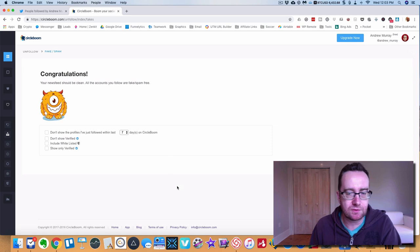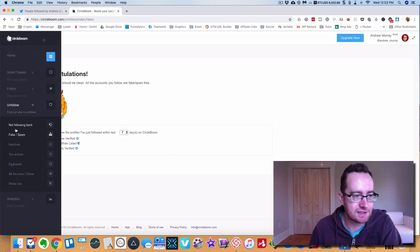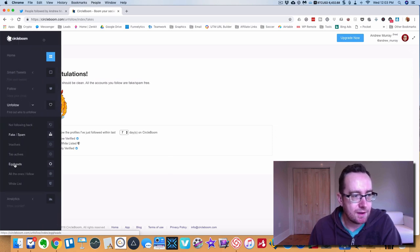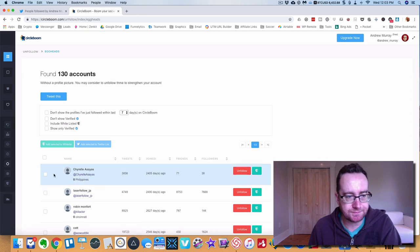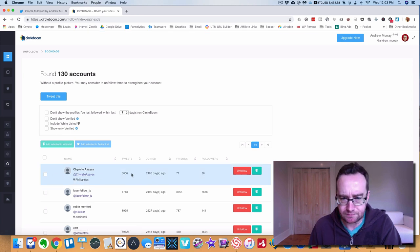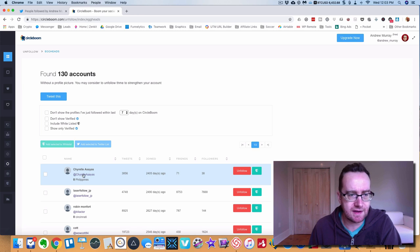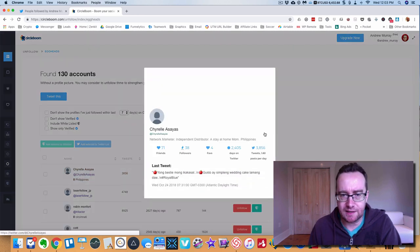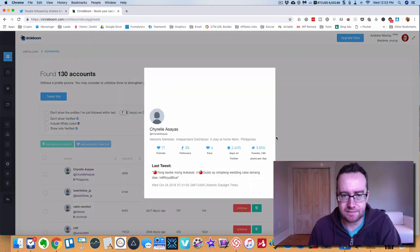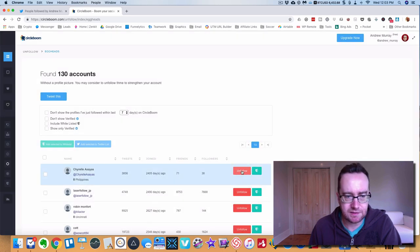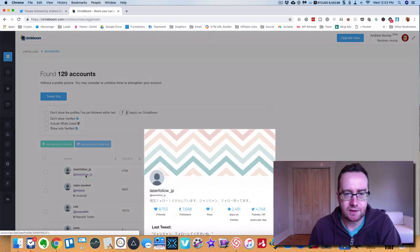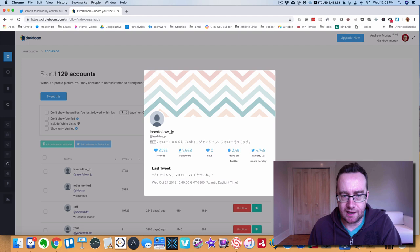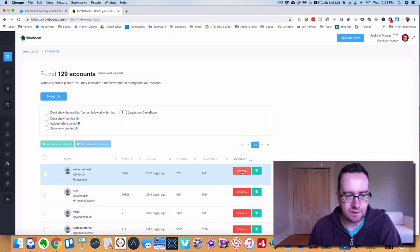I actually took this out before the video - there was about 30 that were spam. But there's also other ones. Eggheads are people that don't have a profile picture. A lot of tweets for someone that doesn't have a profile picture. This is just a stay-at-home marketer in the Philippines so we're going to unfollow.